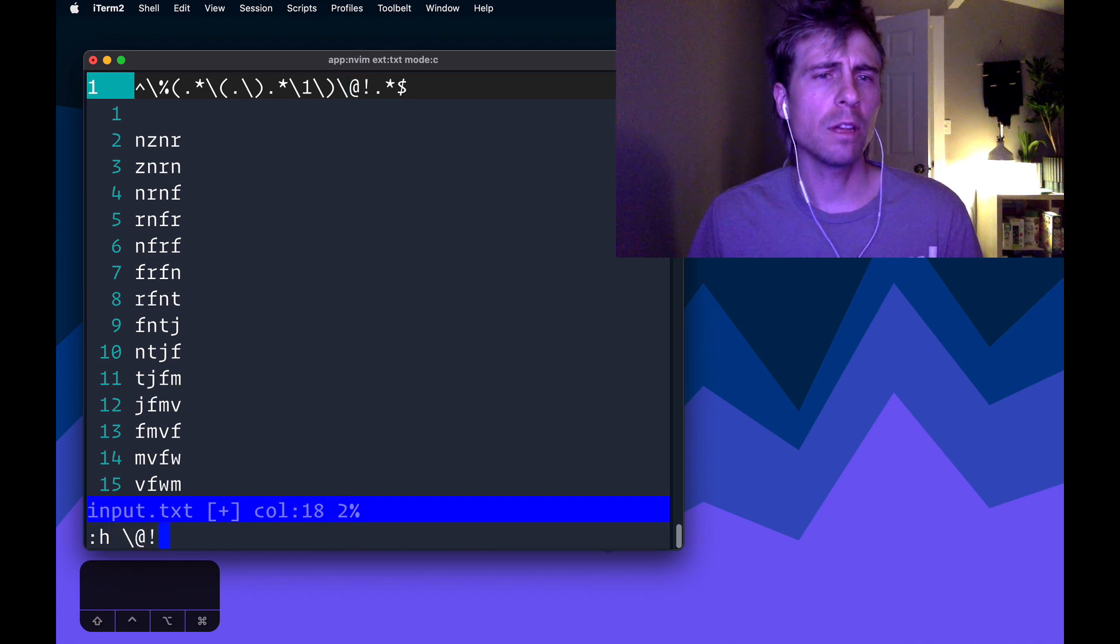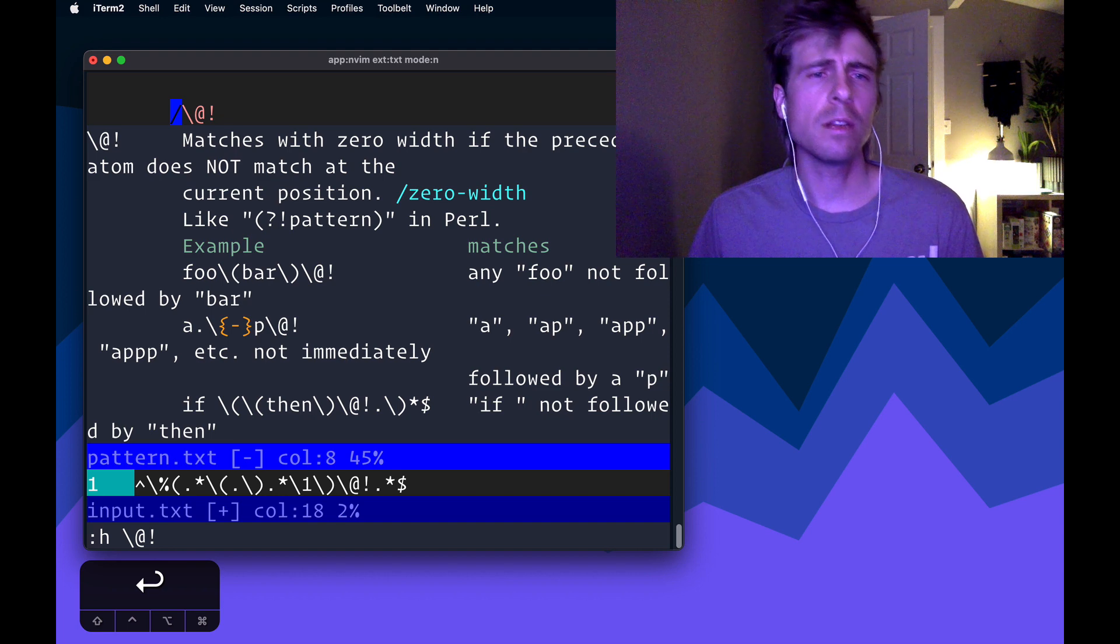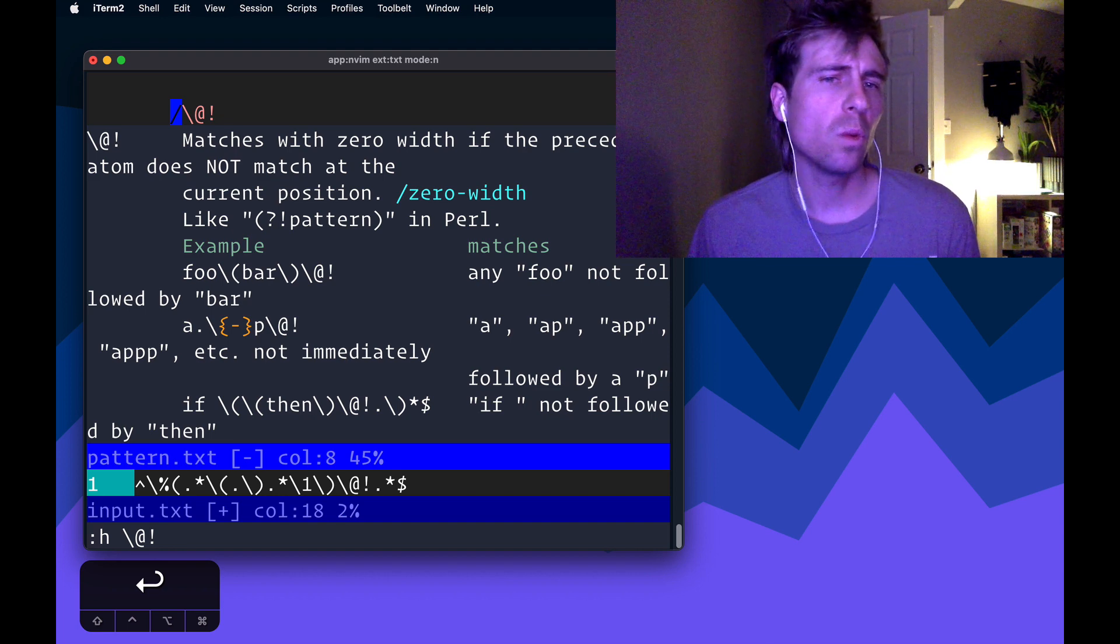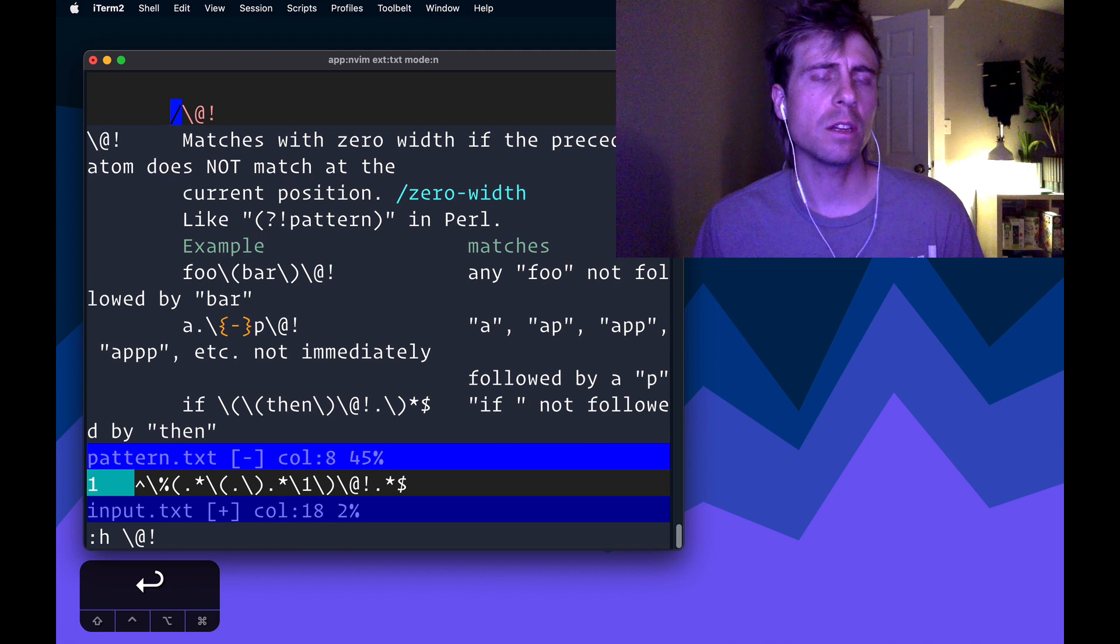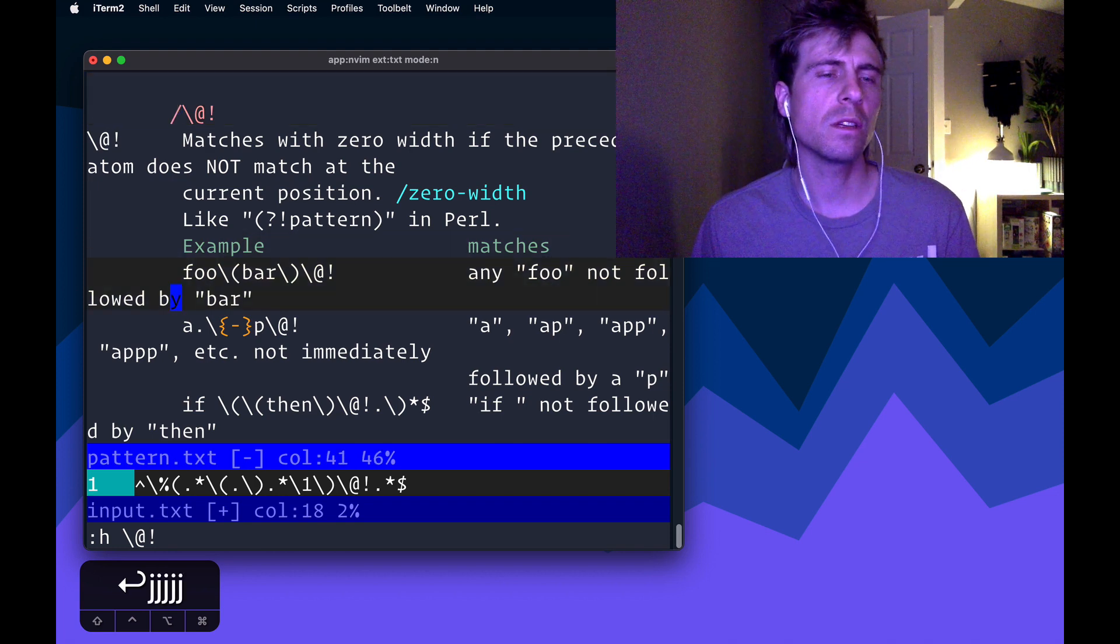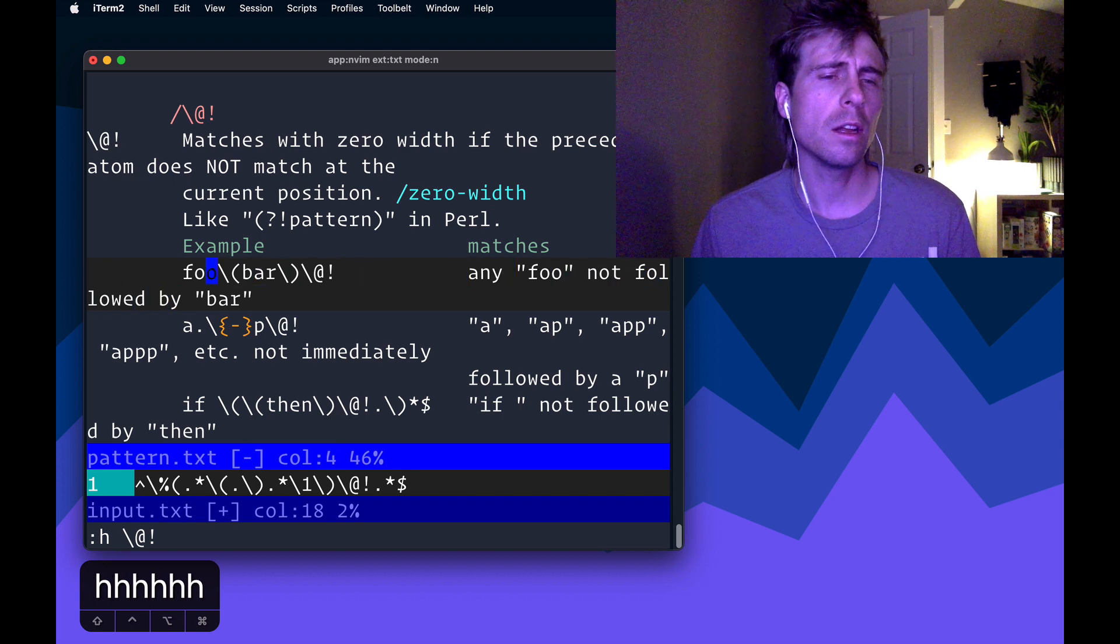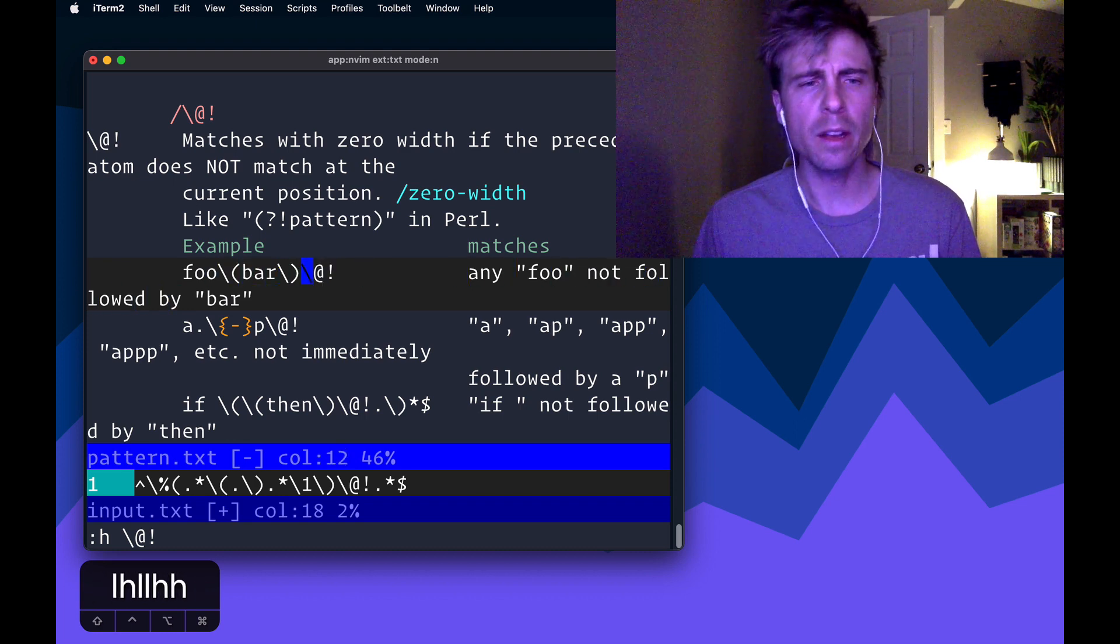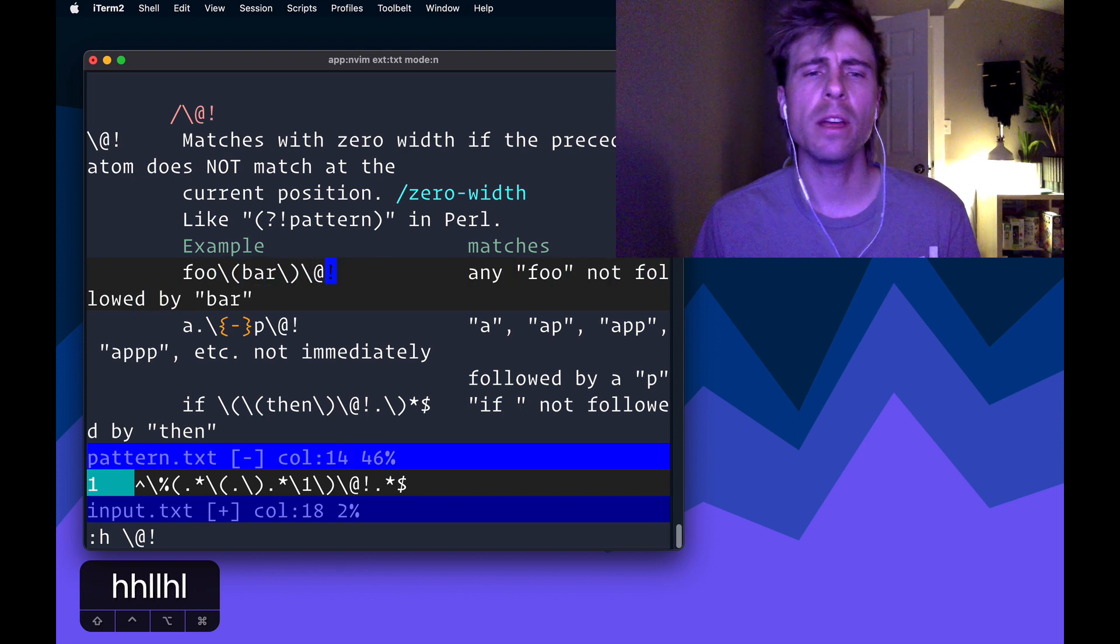And so what is this thing? So I don't actually know what it's called. We can look at the help docs though. So it says that it matches with zero width if the preceding atom does not match at the current position.